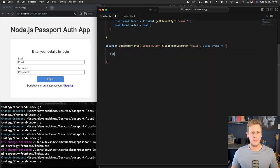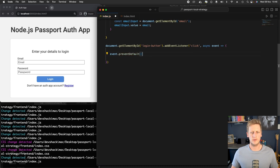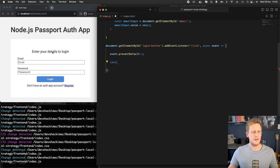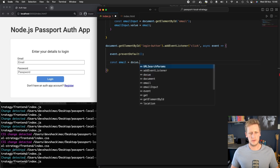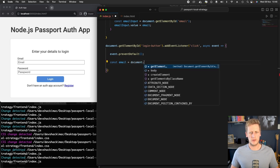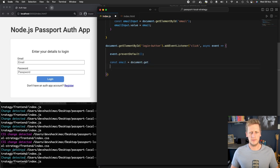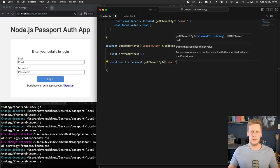And while we're here, we can just grab a hold of this event and we can just use the prevent default. And the next step is we want to grab a hold of the email and the password values. So we'll just say const email and we'll use the document.getElementById.